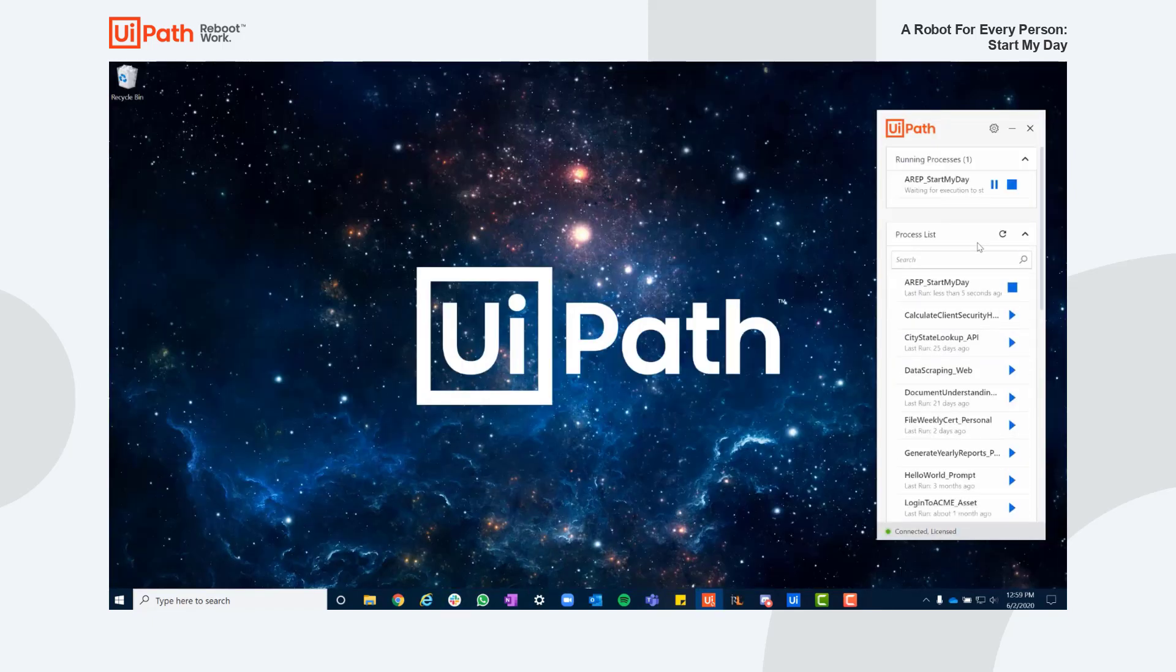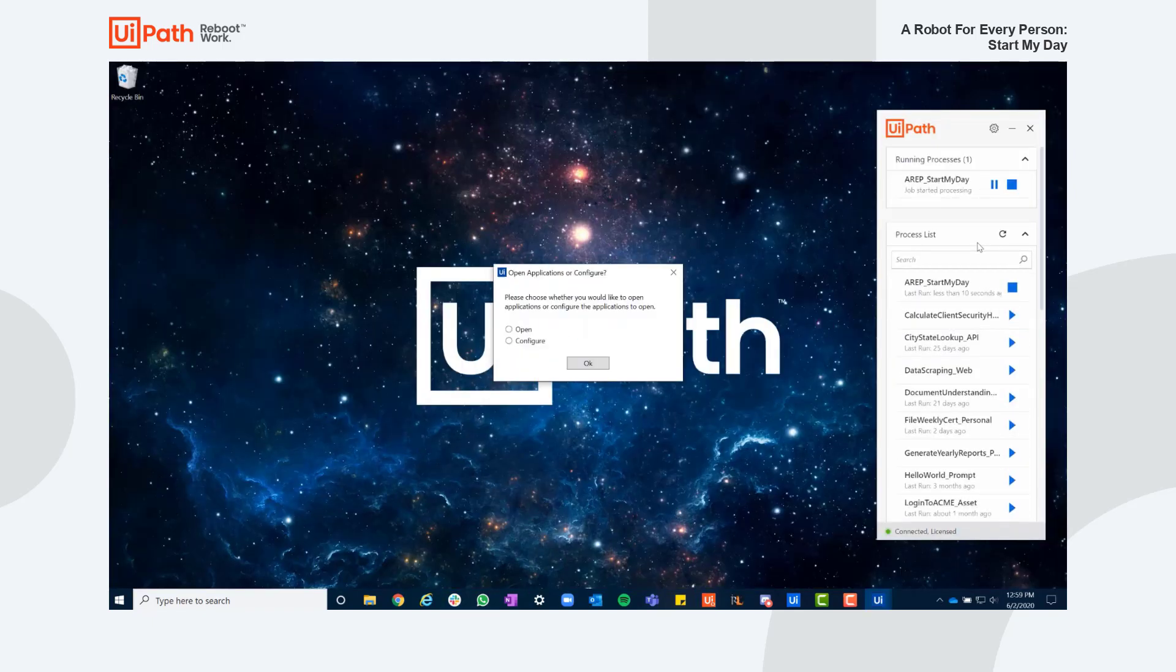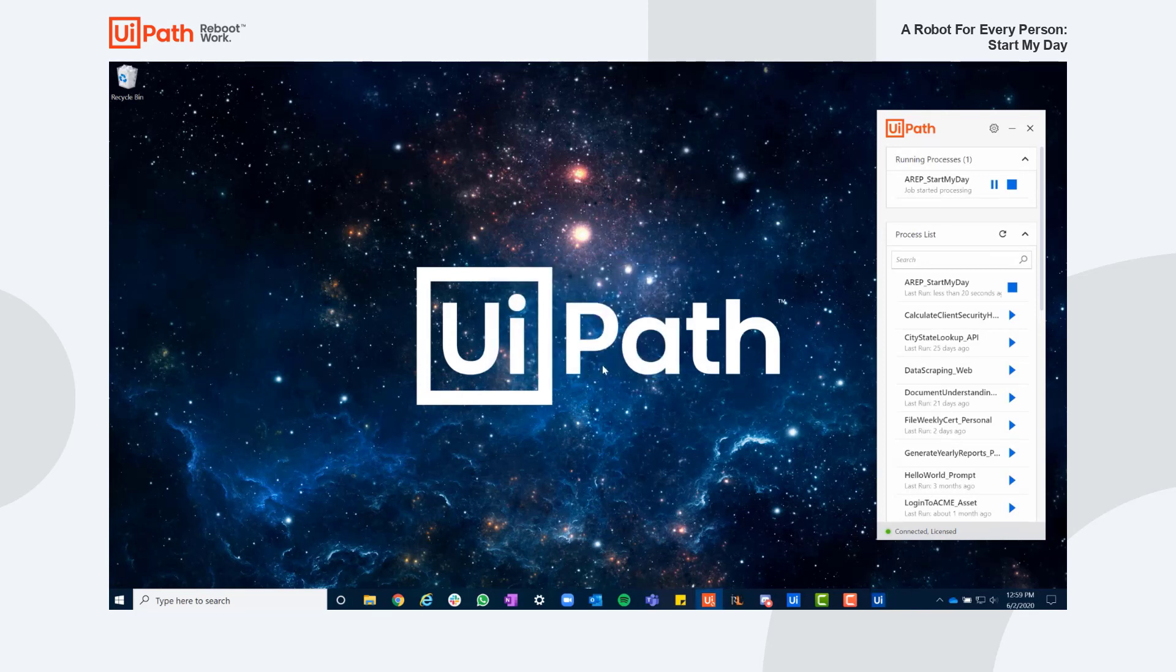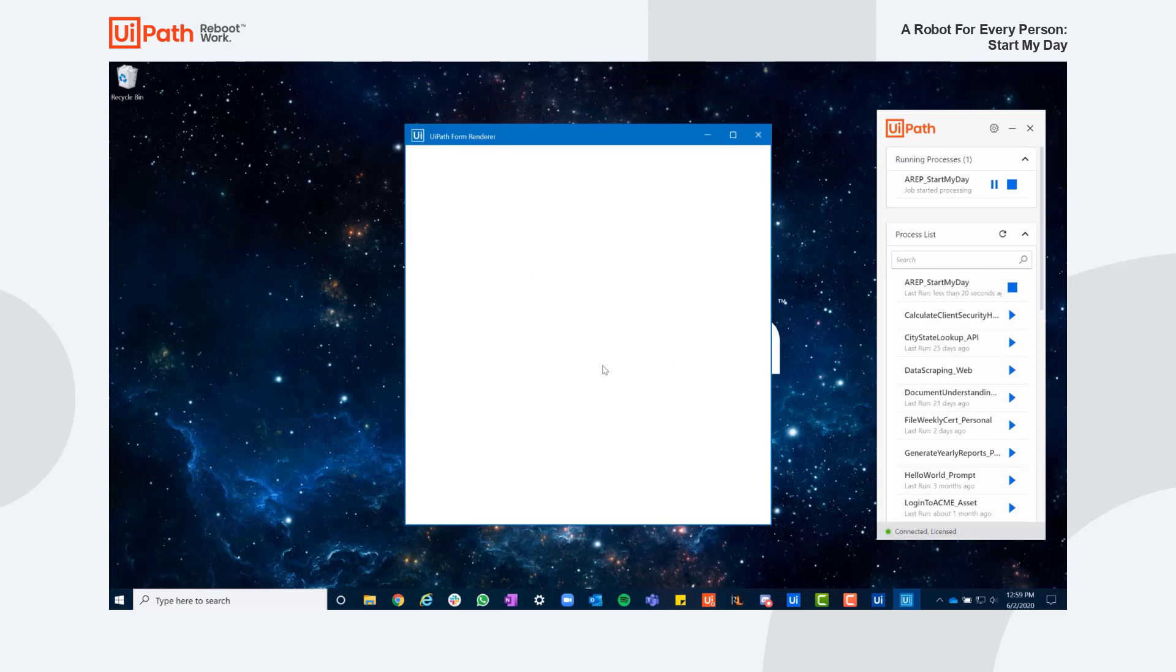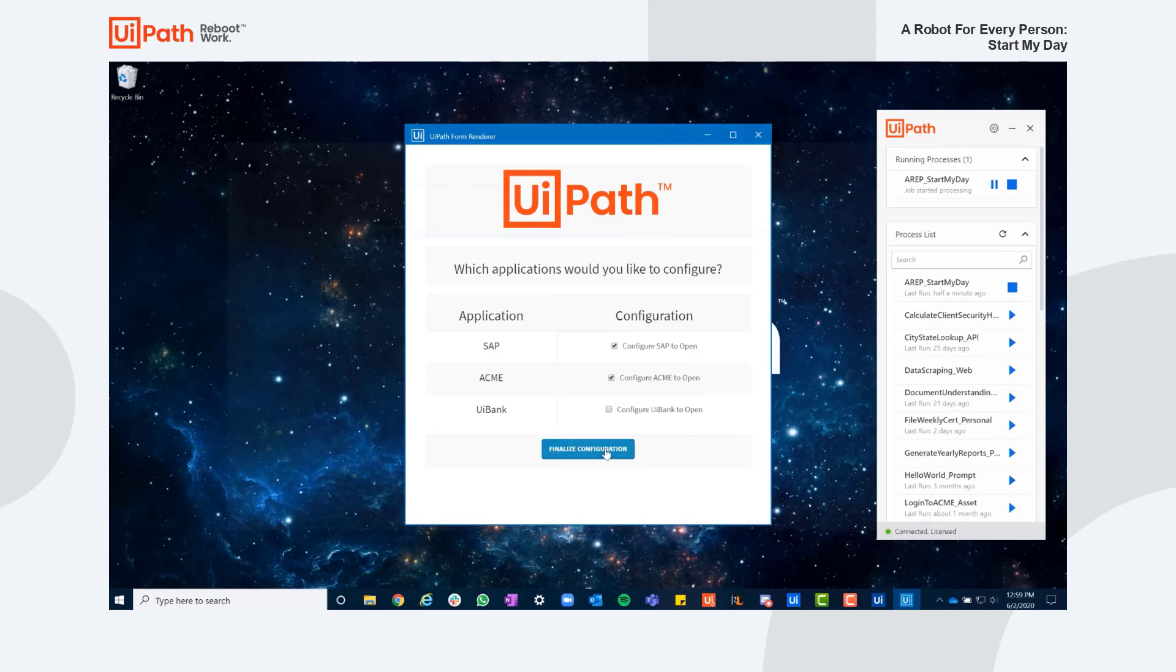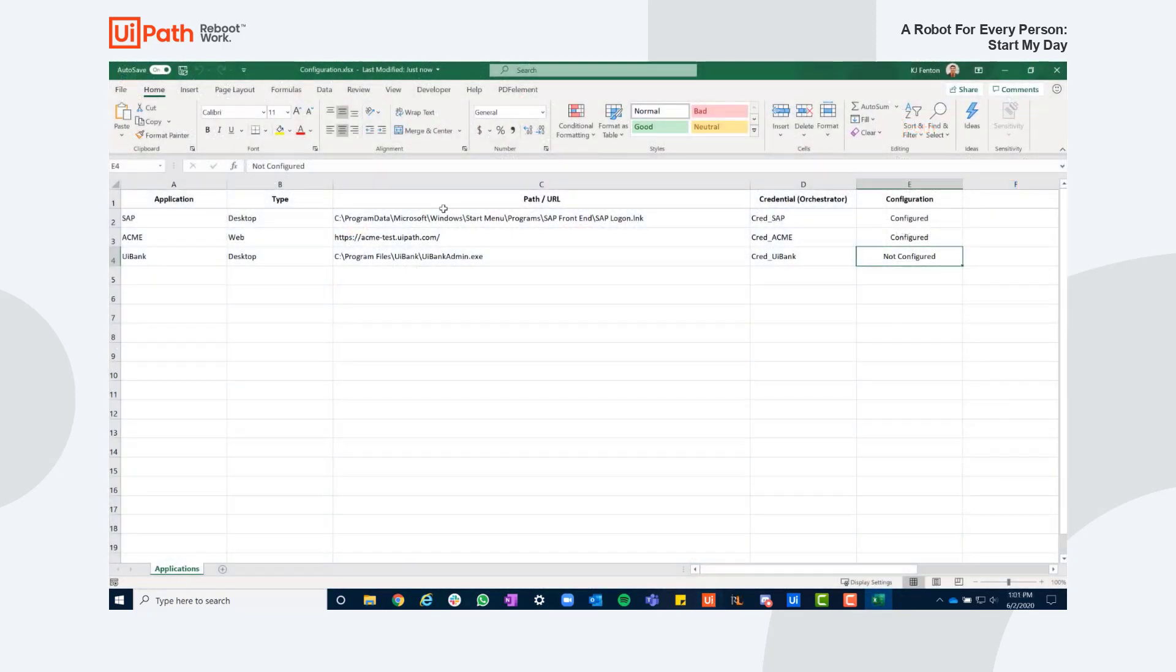When I run my Start My Day Automation again, my robot asks me which systems I'd like to configure to be opened. In this scenario I decided to uncheck the UI Bank option as I don't need to use it today. I simply uncheck the box, click Finalize Configuration, and we notice that the configuration Excel file has been updated accordingly.